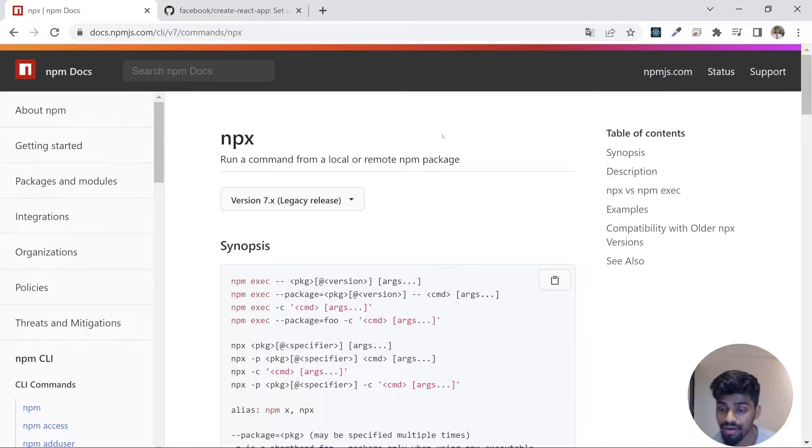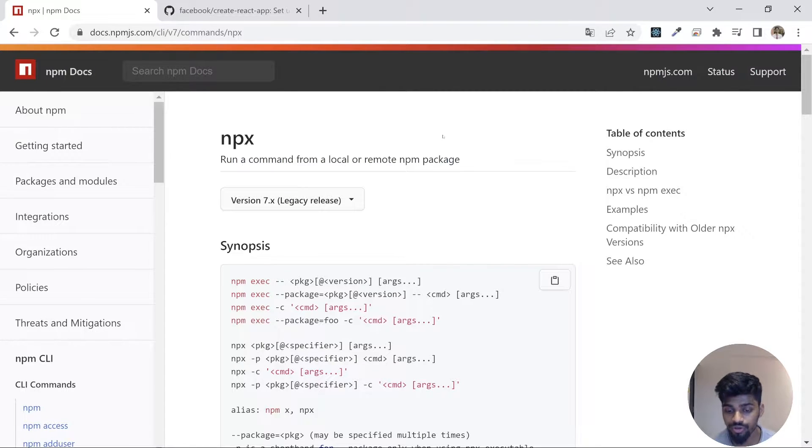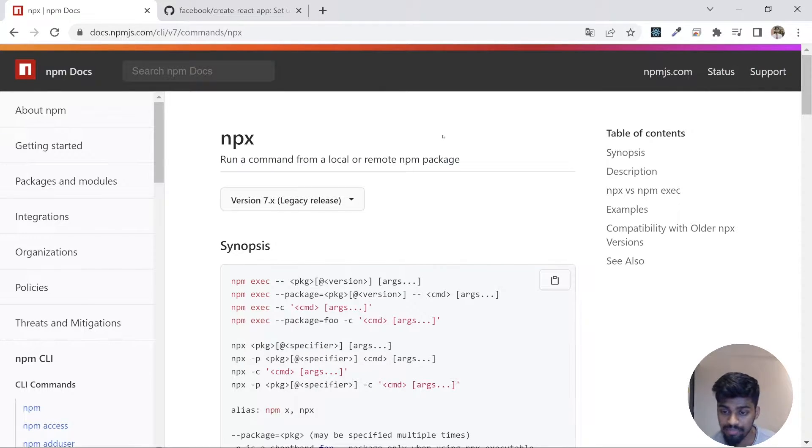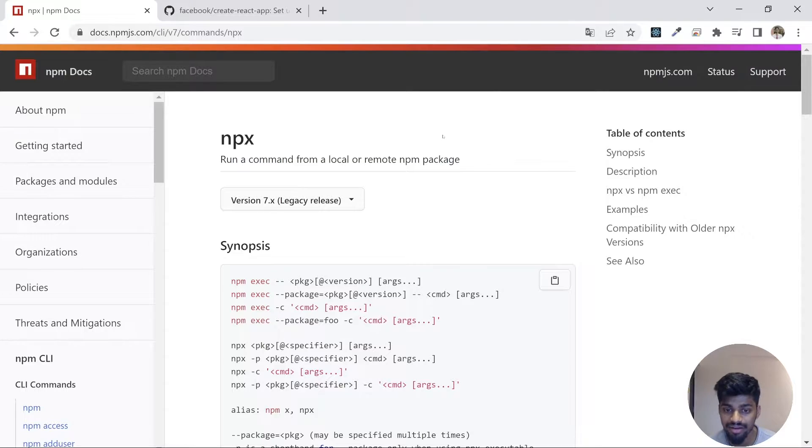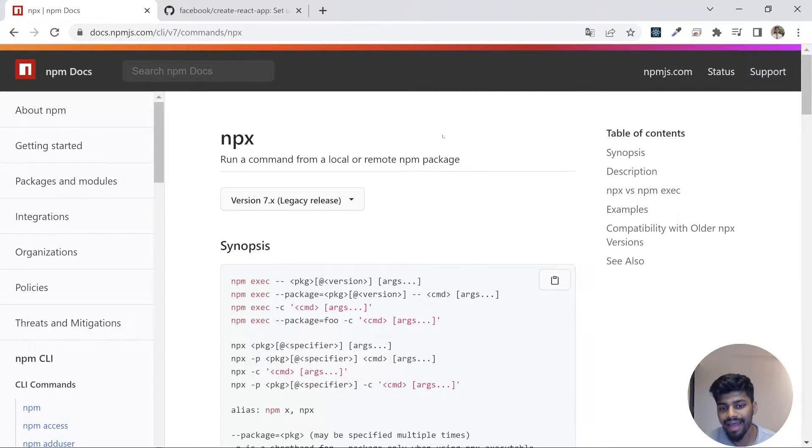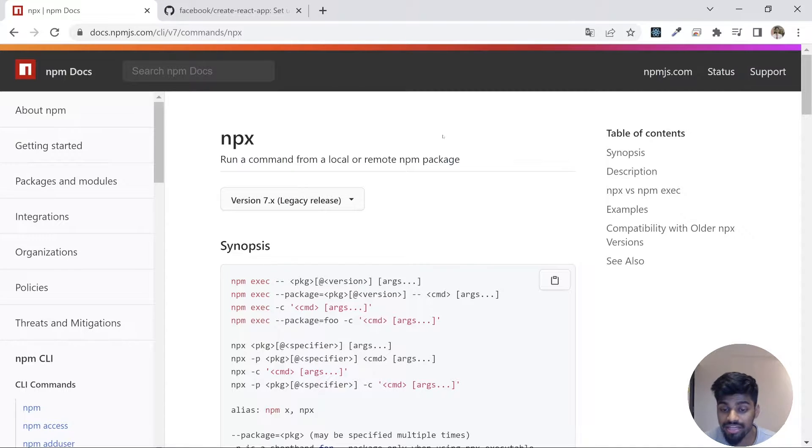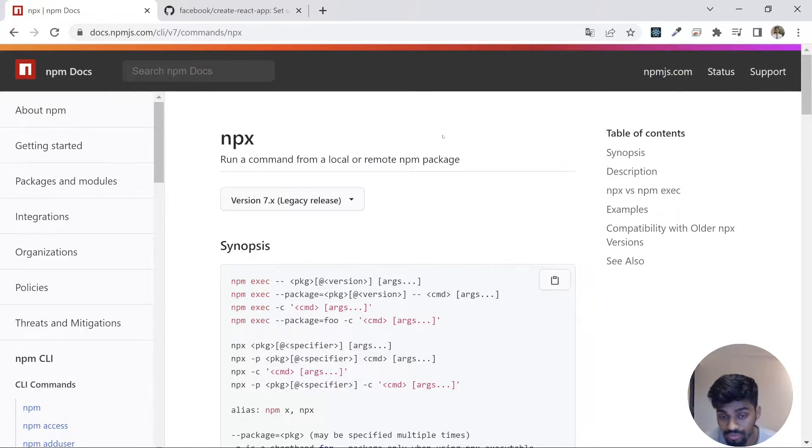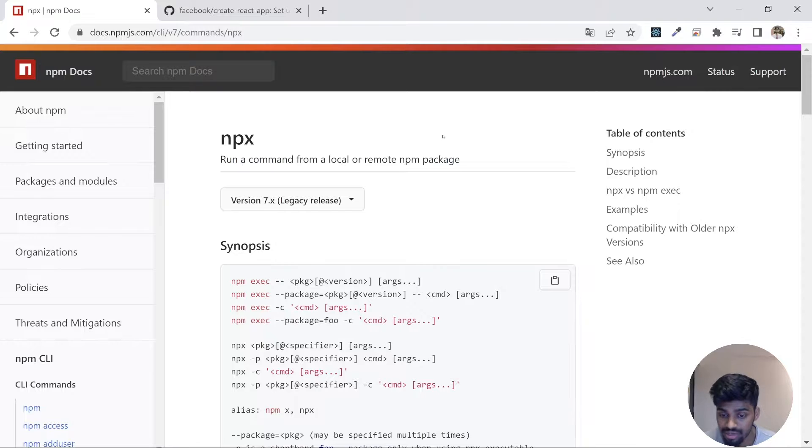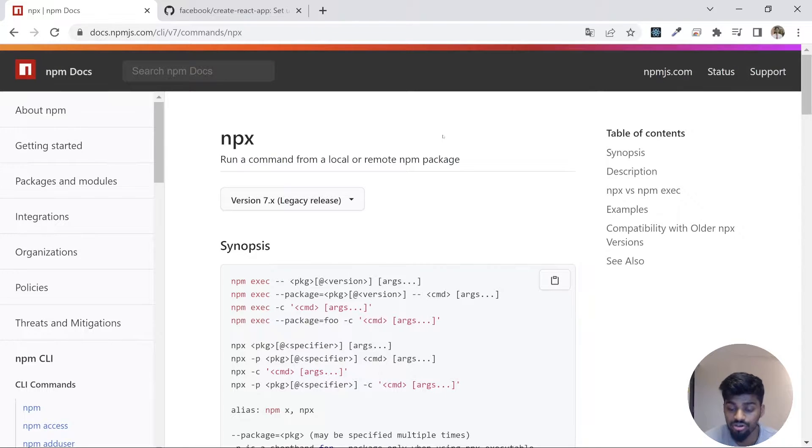So NPX is an NPM package runner. You might be confused between NPM and NPX now. NPM is a node package manager while NPX is an executable package runner. For example, NPX runs a package without installing it in your system. It's a package runner.